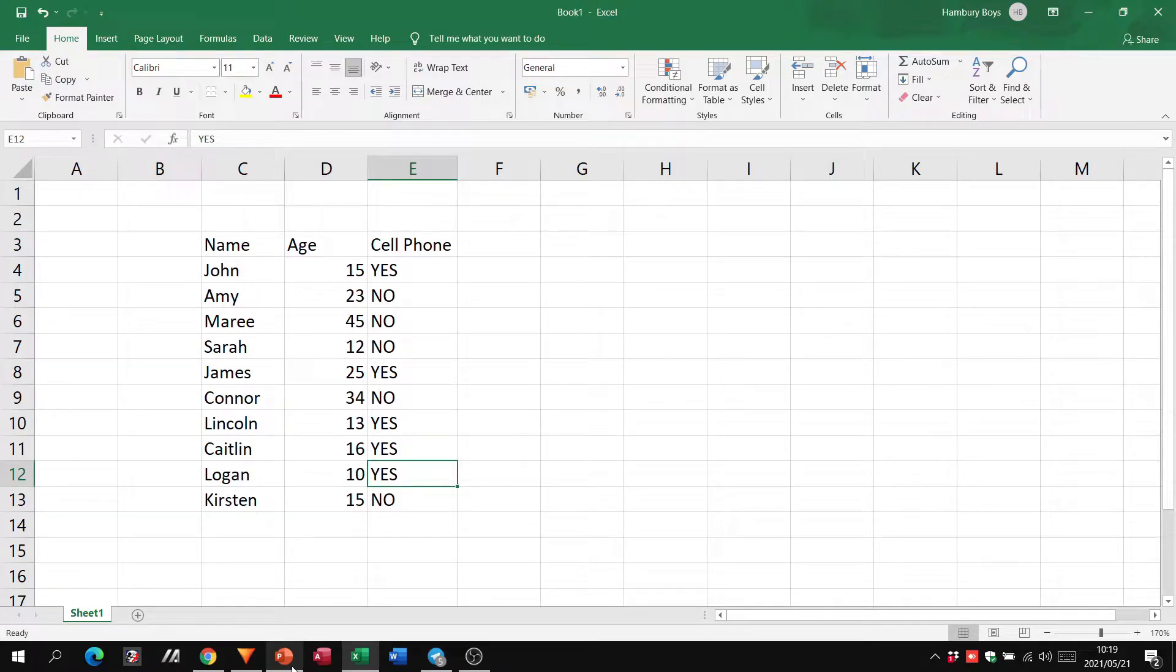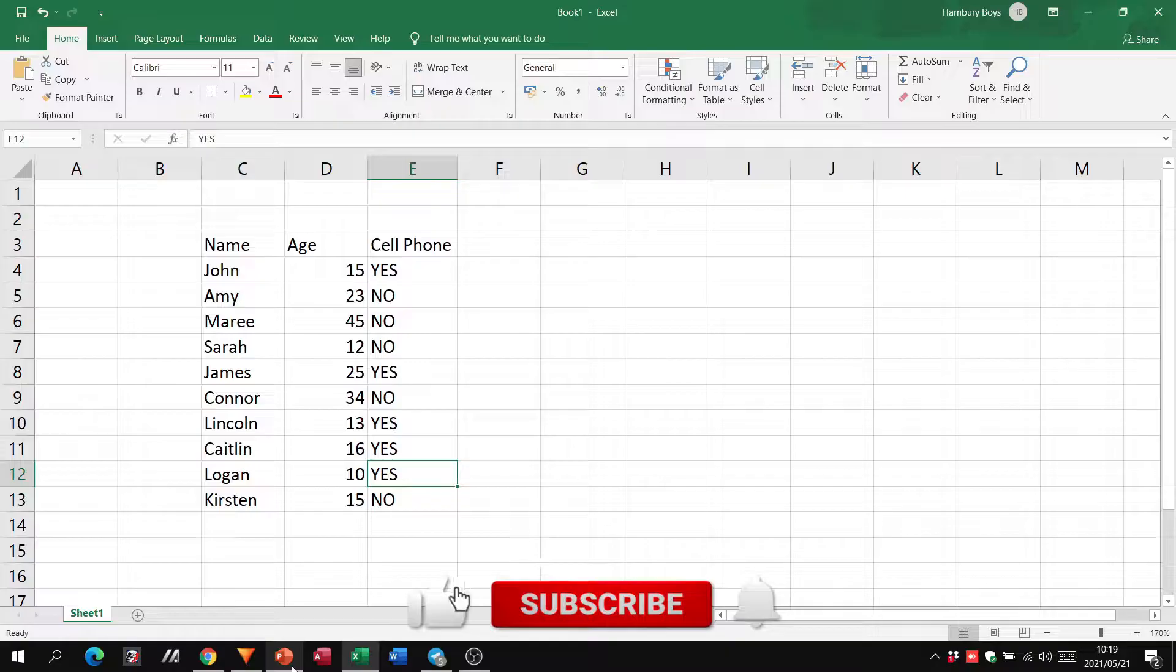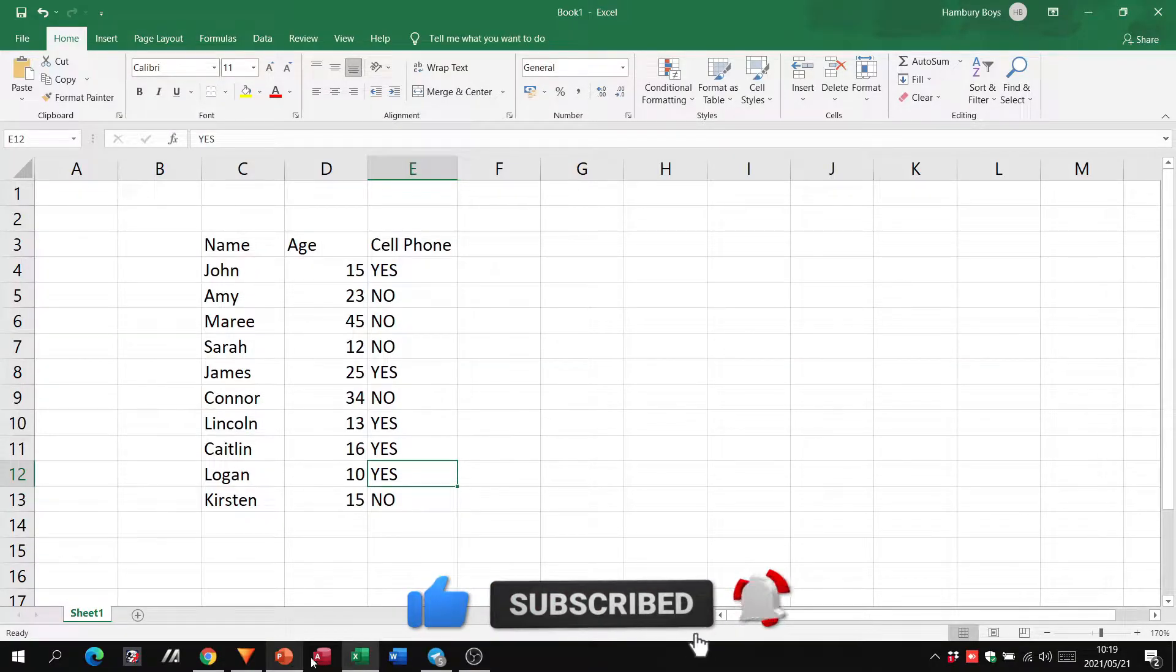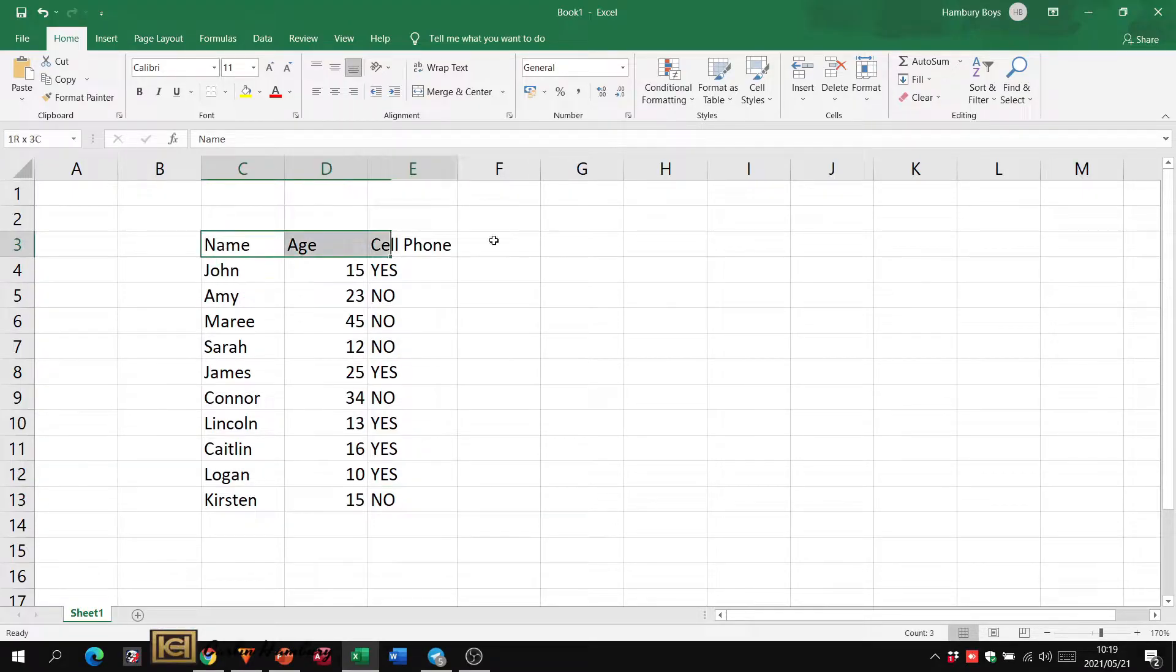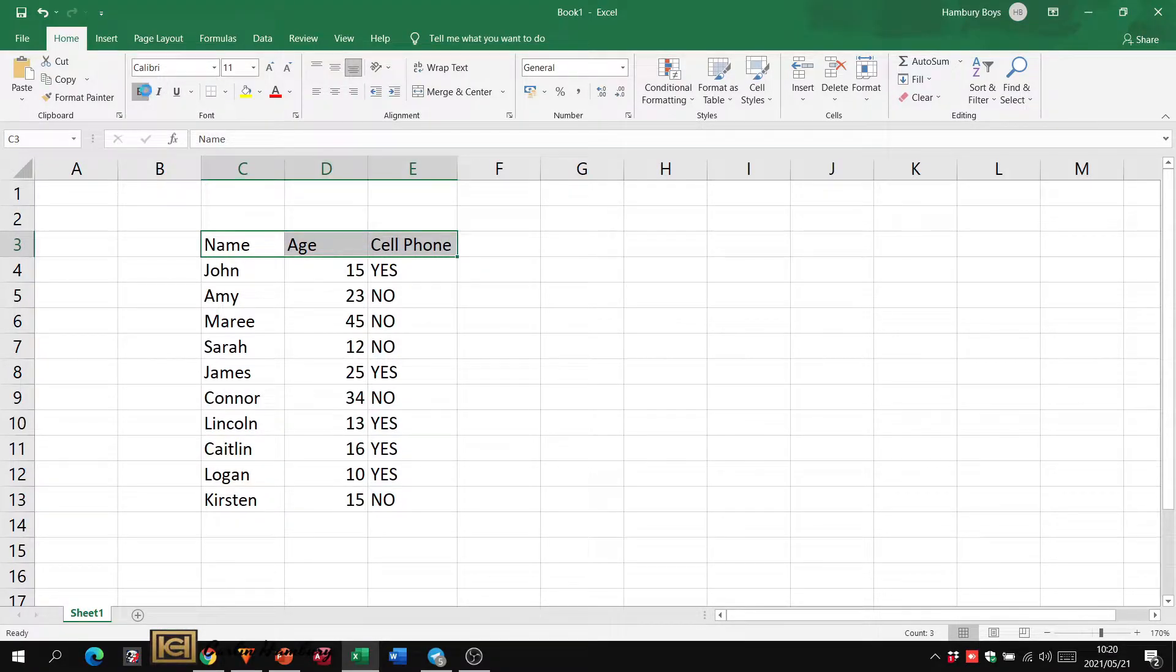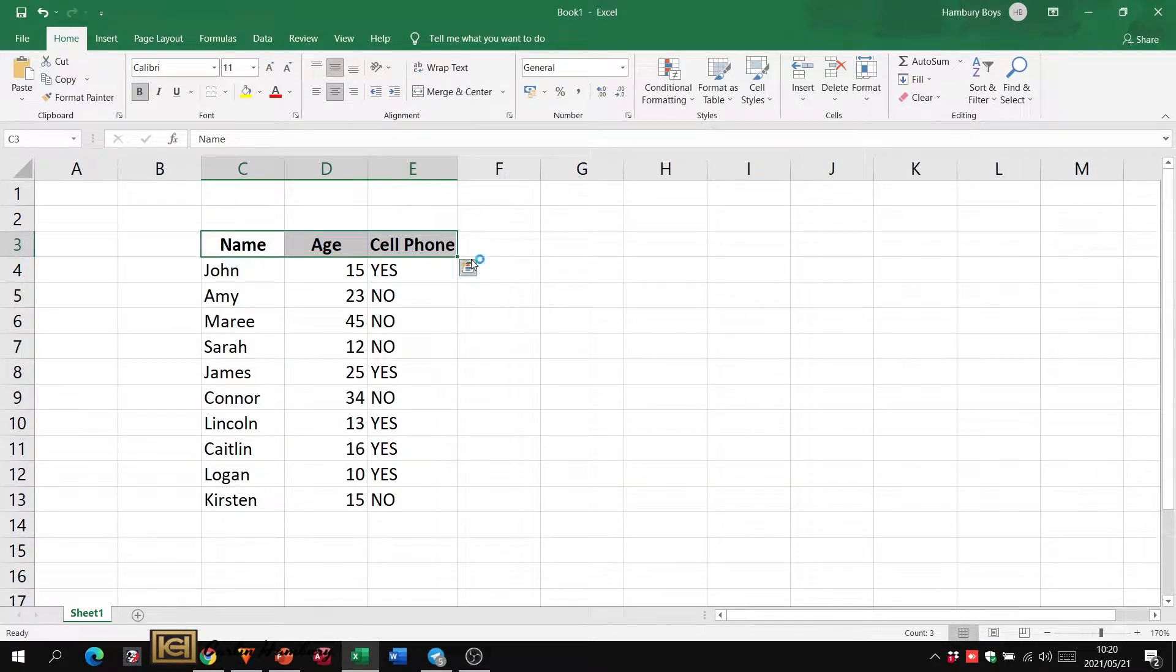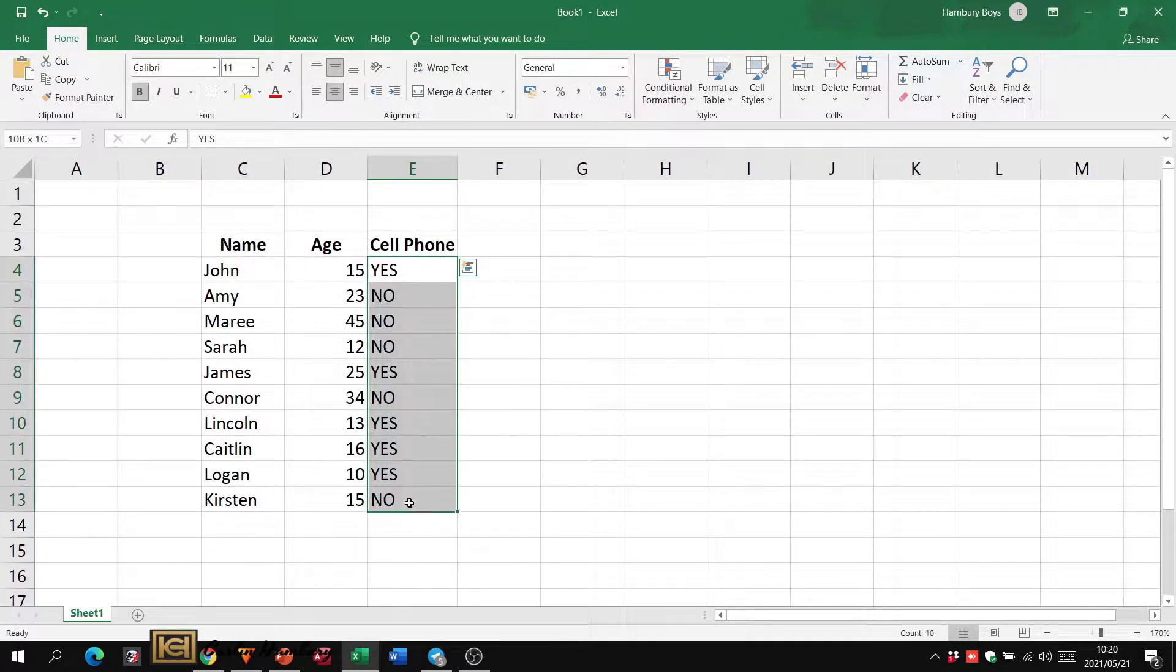Good day and welcome to today's video in which we are going to be looking at conditional formatting and absolute referencing in Microsoft Excel. Here you can see I've got a table, a list of names, ages, and whether the individual has a cell phone or not.